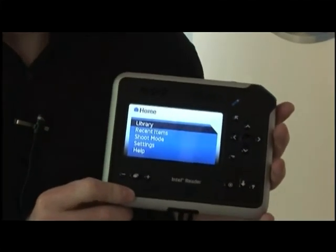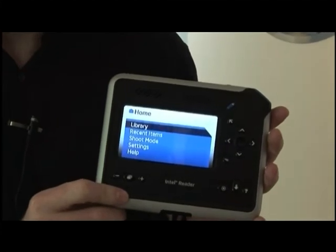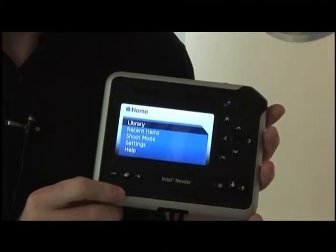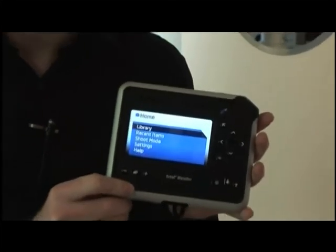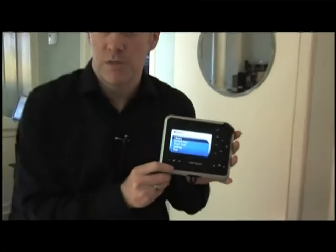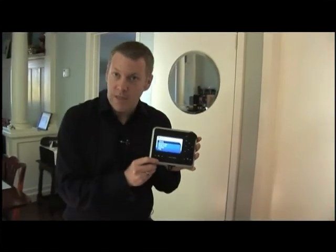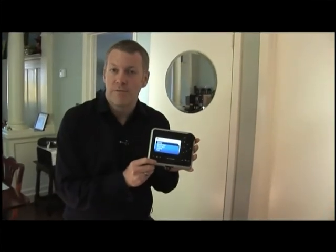Most readers out there are designed as a convenience for people who want to be able to read on the go. This is a necessity for people who don't have access to printed material — something that gives them independence and confidence and hopefully more success.